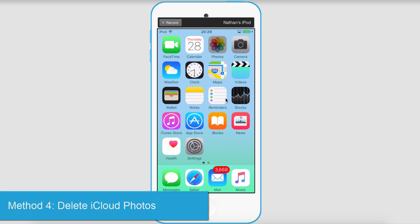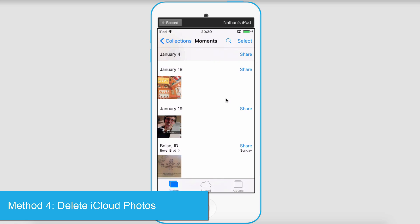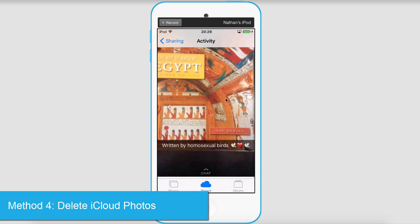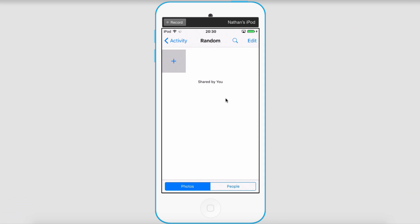Another way is by deleting photos from your photo stream. So if I go to my Photos and Shared, I have a photo posted here, and then I'll just click on the delete trashcan button and it will then be deleted from my shared stream.